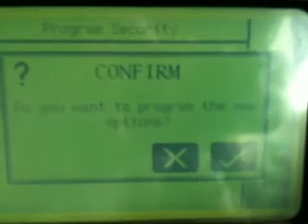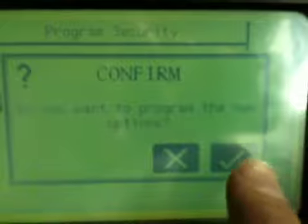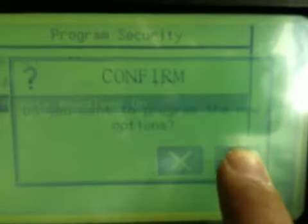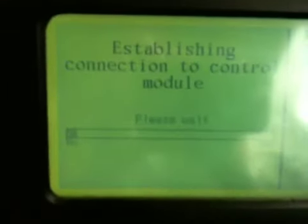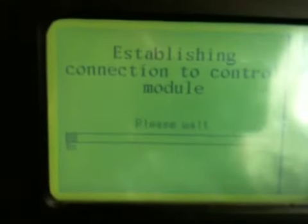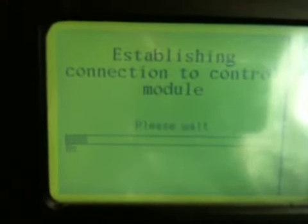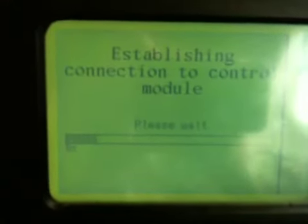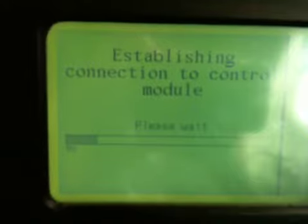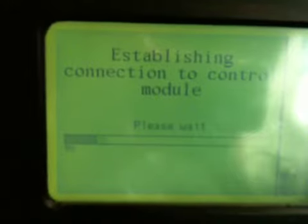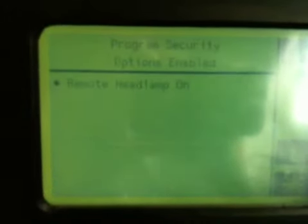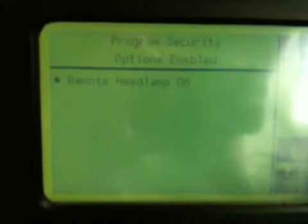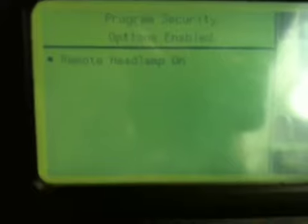And then it just wants you to confirm that's the case. You confirm that, and then that will rewrite that data to the ECU. And that's writing it now. You can see the bar going up there. Remote headlights on.